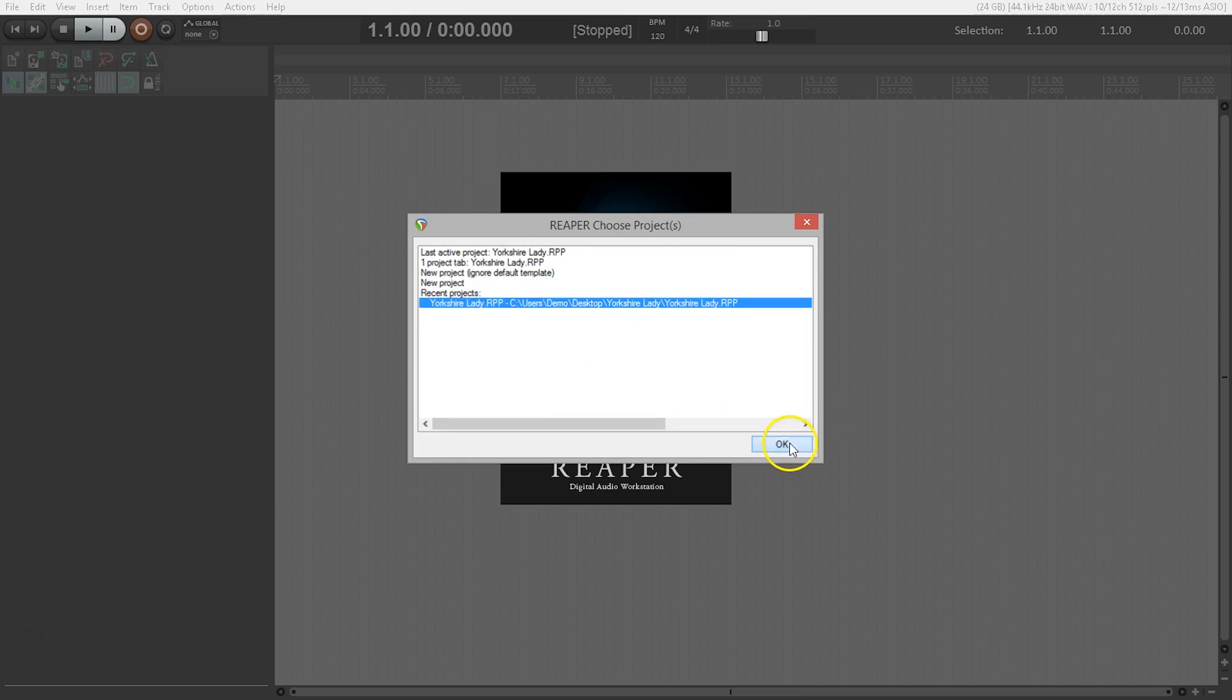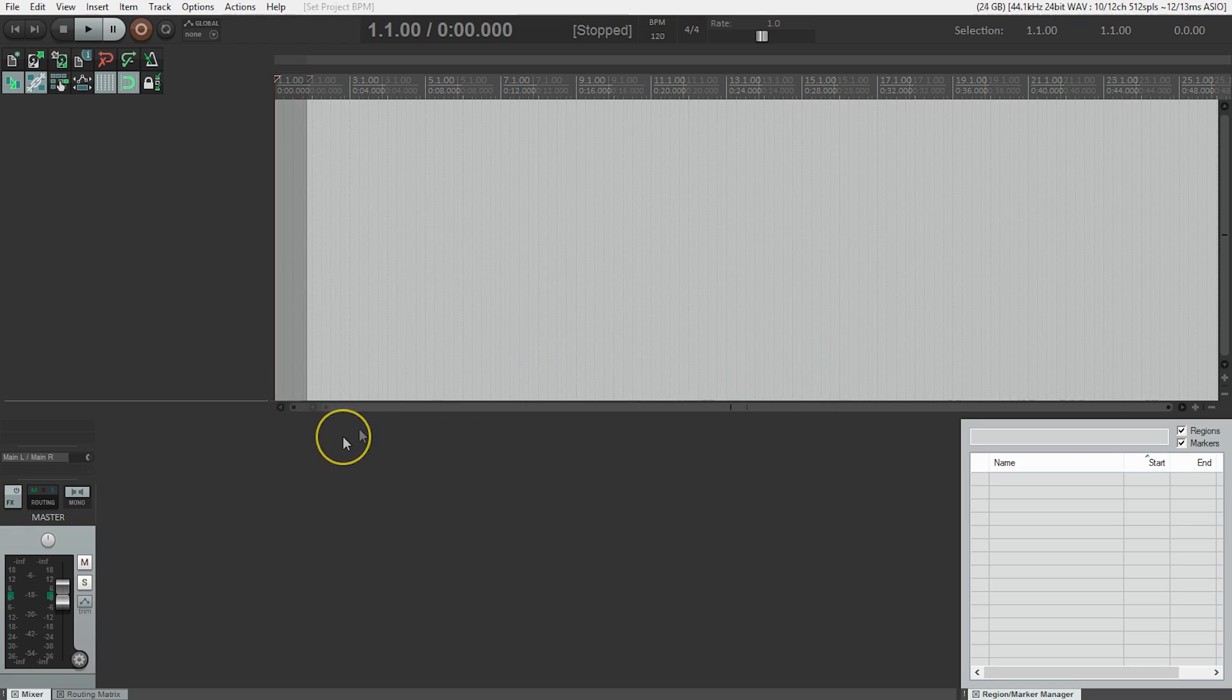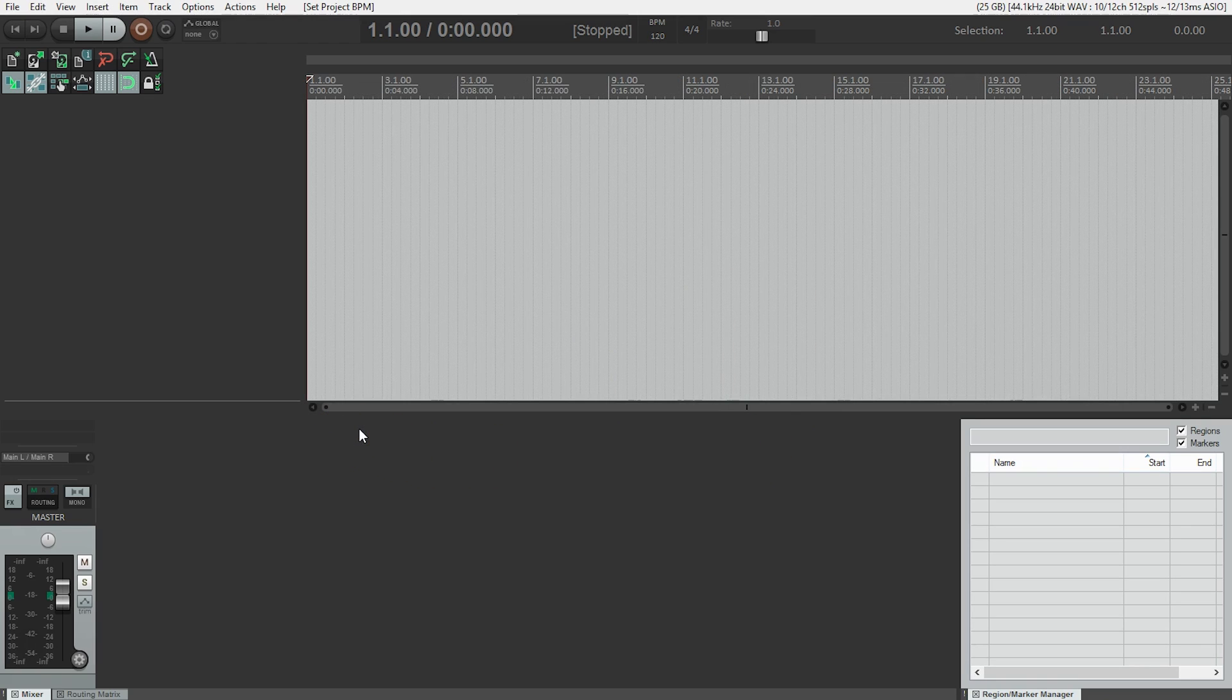So how do I set the tempo? Well, tempo is measured in beats per minute or BPM, and there are two ways to set the tempo of your project in Reaper. You can type in the BPM in the transport bar right beside the big clock.